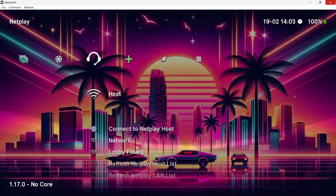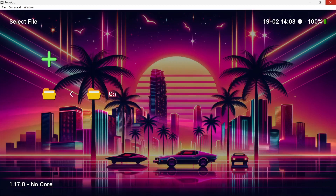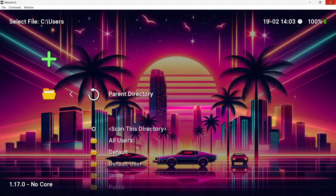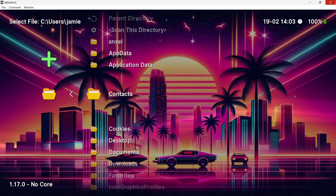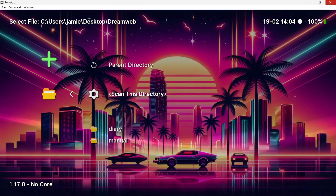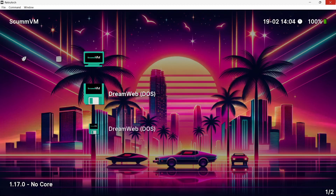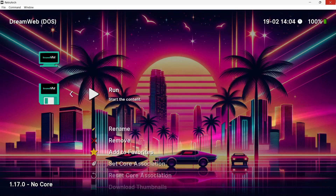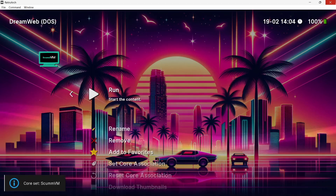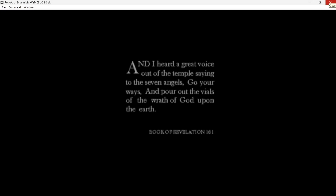Now let's import the game into the RetroArch frontend. Go to scan directory and navigate to where the game is — in my case it's at C drive, Users, Jamie, Desktop, inside the DreamWeb folder. Scan the directory, come out using X, and you'll find DreamWeb at the end of the games list. You can now run the game directly through RetroArch's ScummVM core.